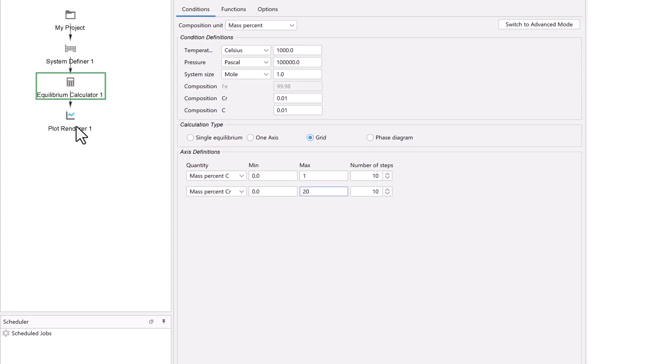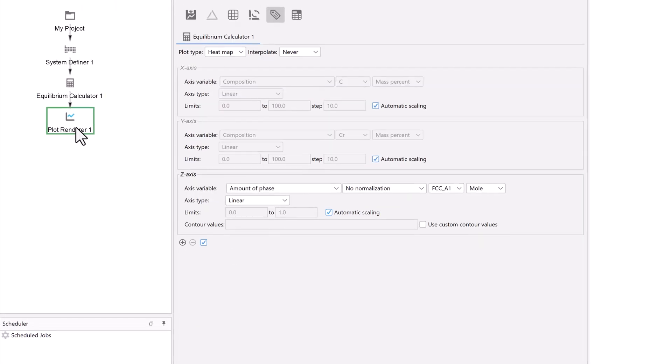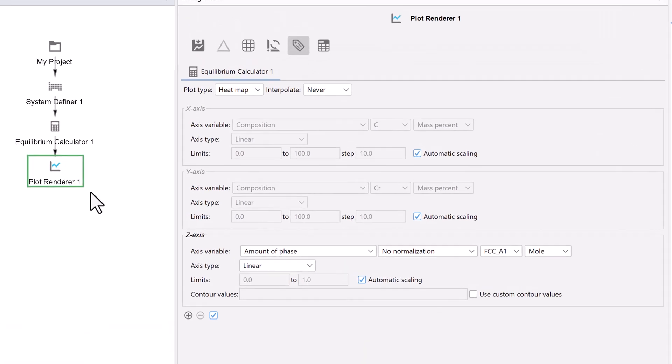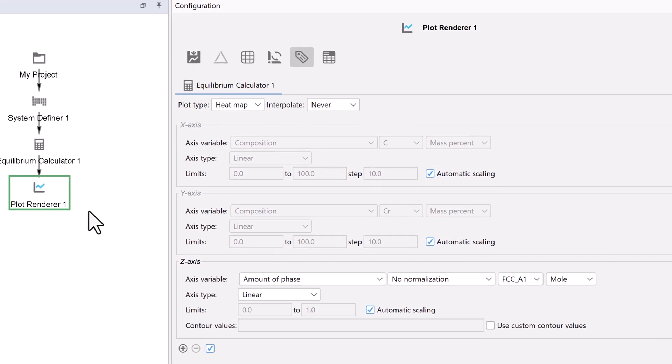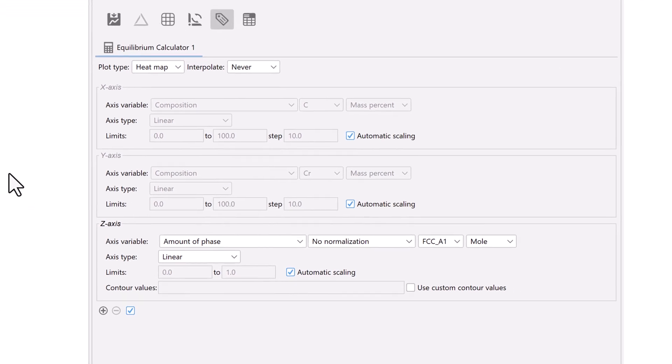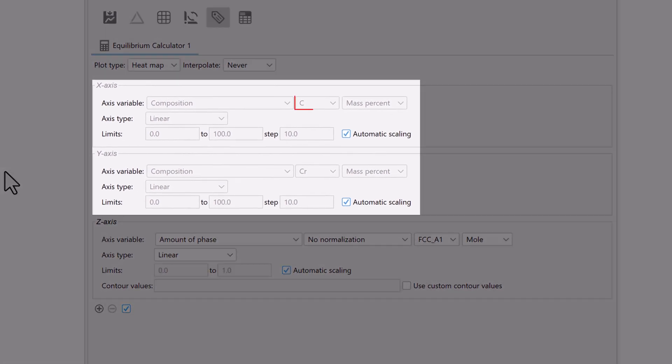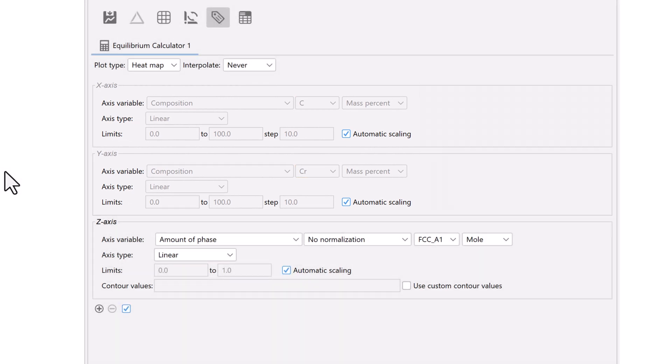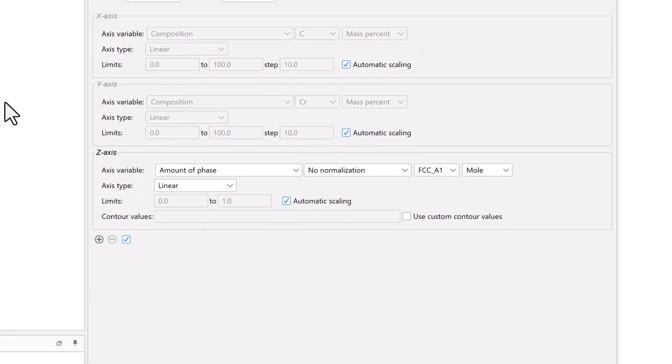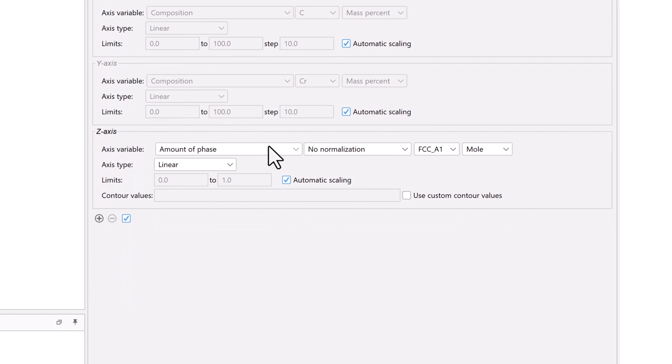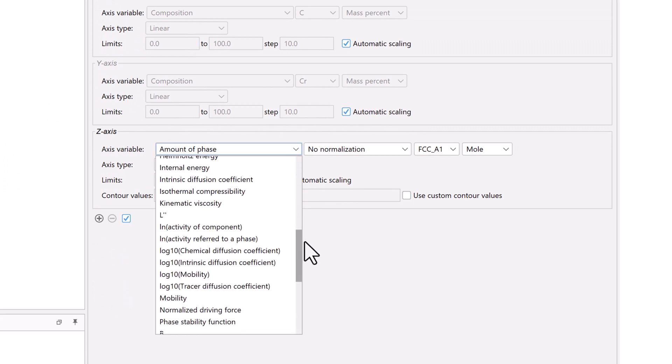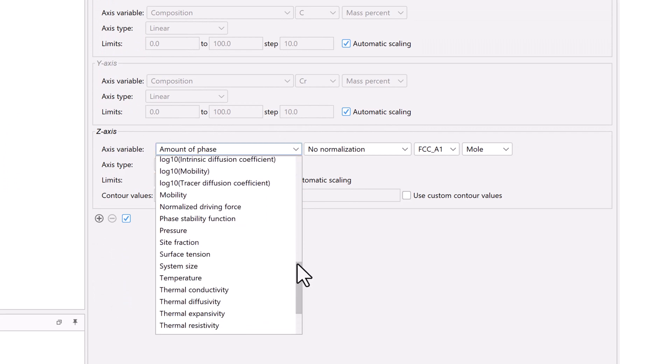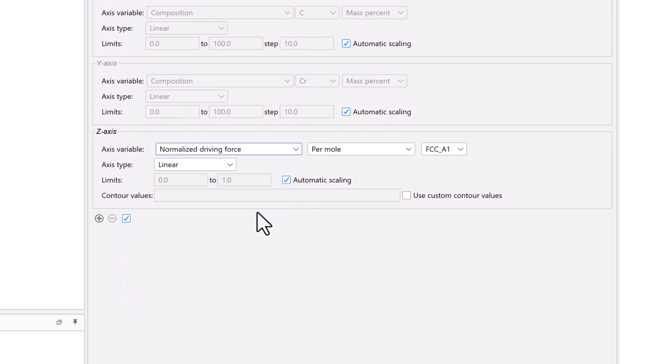Now click on the plot renderer node. Set the plot type to heat map. The first two axis variables are carbon and chromium content, which we set in the equilibrium calculator. Set the third axis variable to normalized driving force. Set the phase to M7C3.